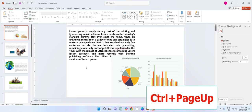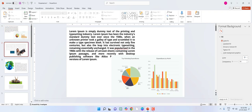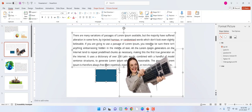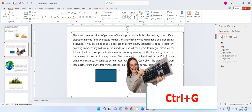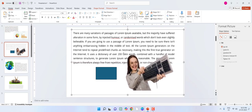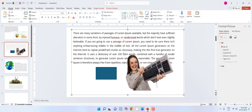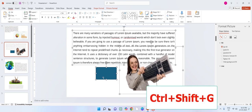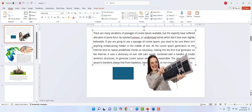To group objects and text, select the objects you want to group and press Ctrl+G — your selected text and objects will be grouped. To ungroup, select the grouped object and press Ctrl+Shift+G — it is now ungrouped.